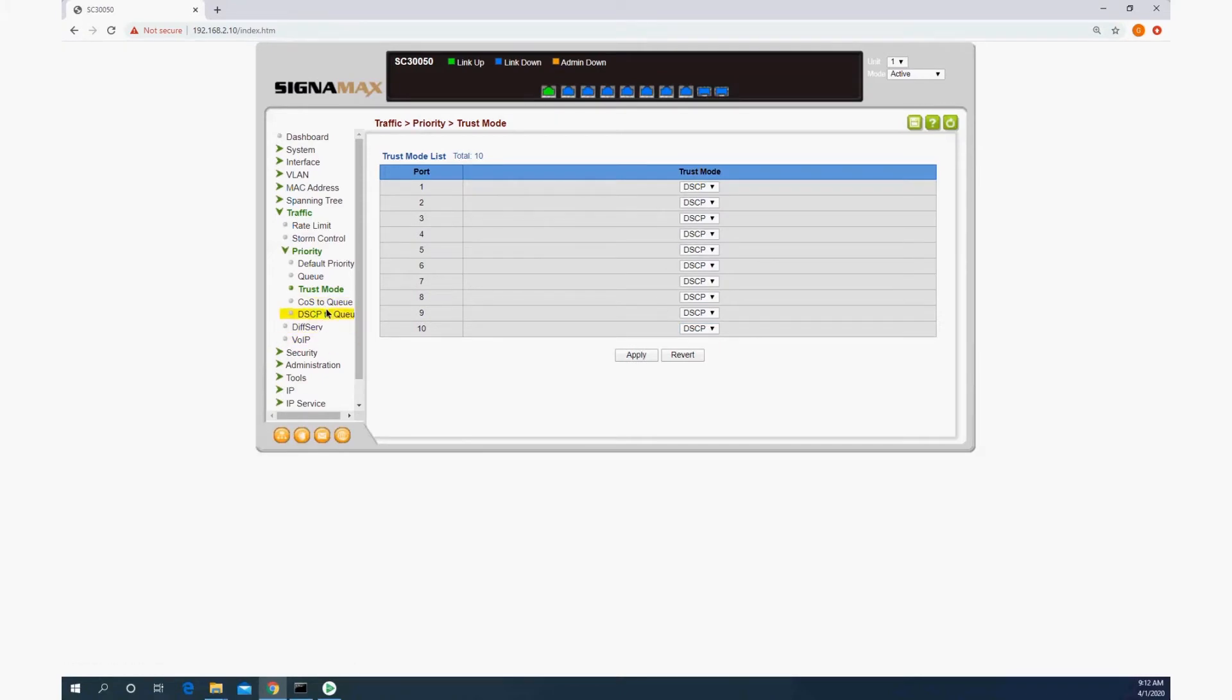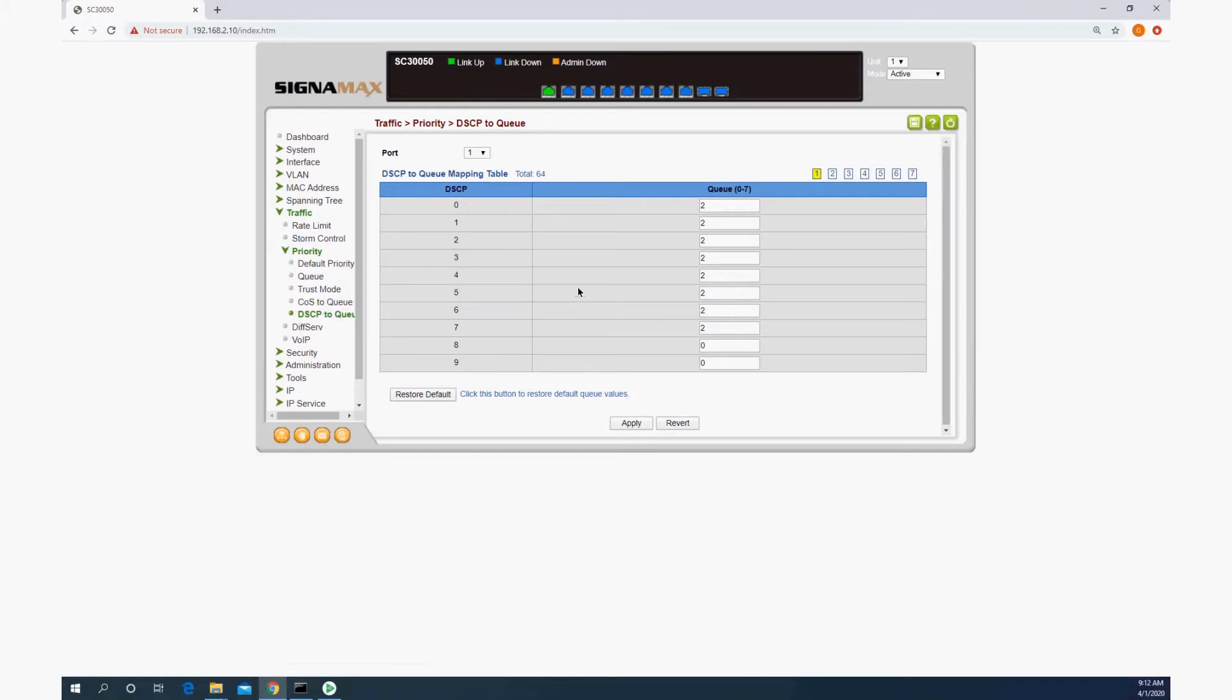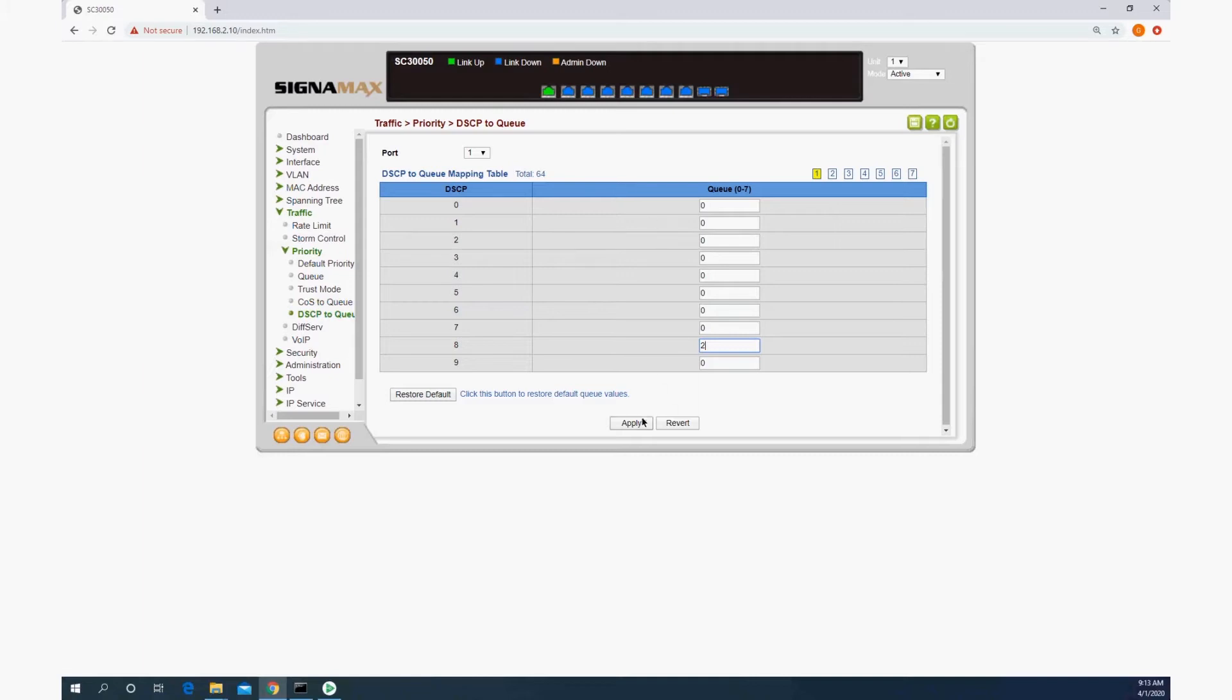Next, we're going to go to the DSCP to queue settings, and we need to set specific queues to be at low, medium, or high priority, and I am going to set all of the other numbers to zero, and apply that.